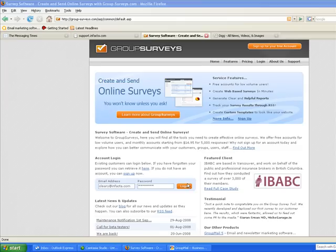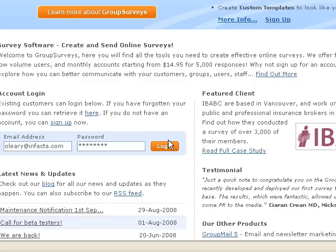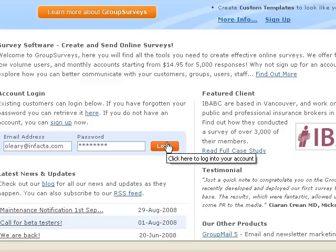Hey, we're going to talk about how to create an online survey using GroupSurveys and how to distribute the link to that survey to your email recipients using GroupMail.